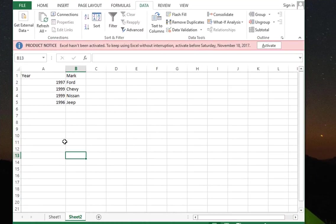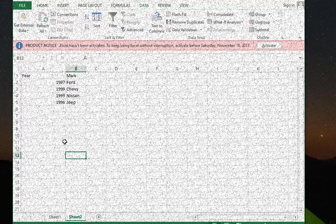So that was just a brief tip that you can use in Microsoft Excel if you want to separate text that was in a single column. As always, I hope it has been informative for you and I want to thank you for viewing. Bye bye.